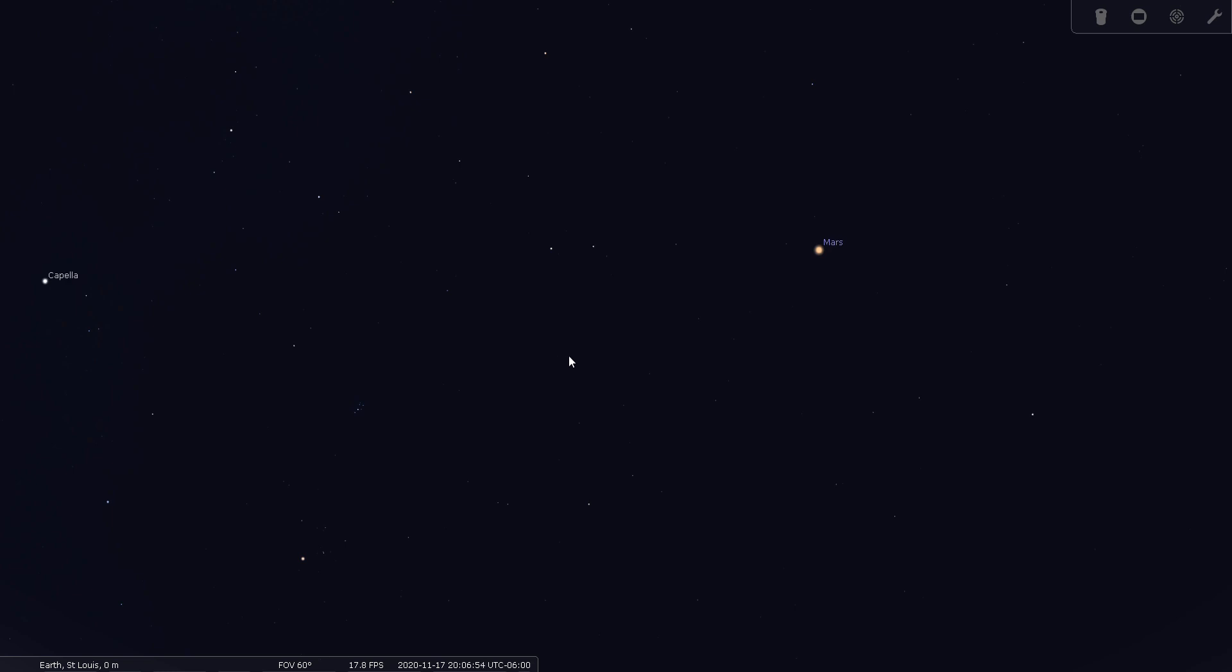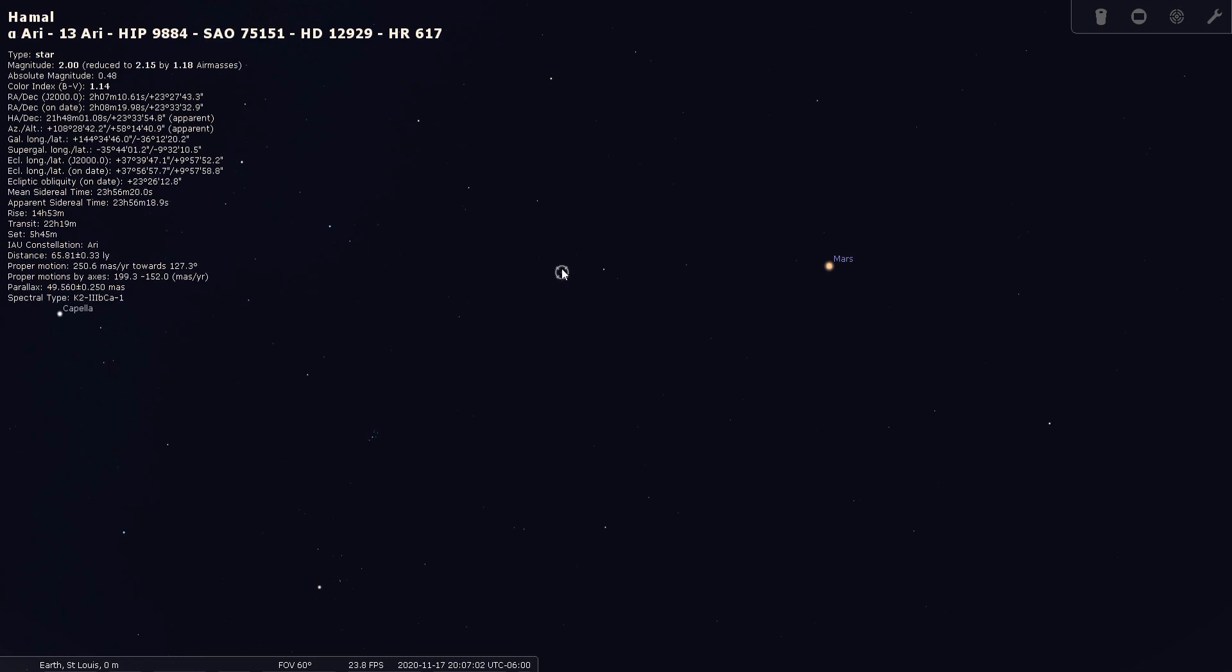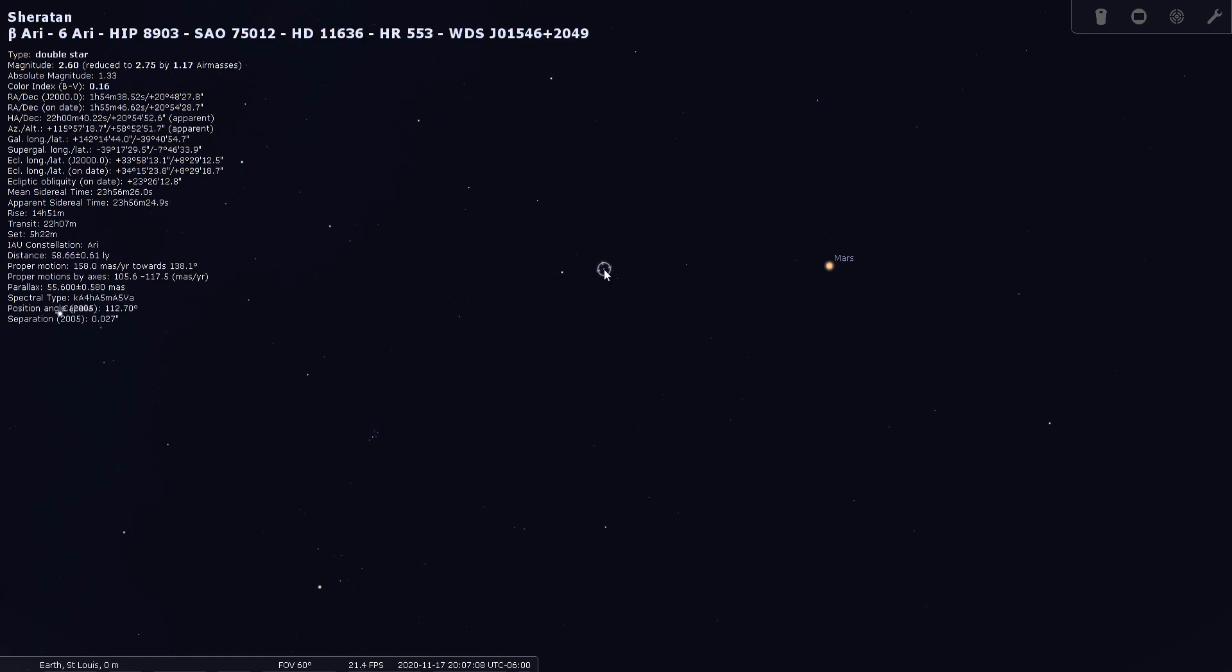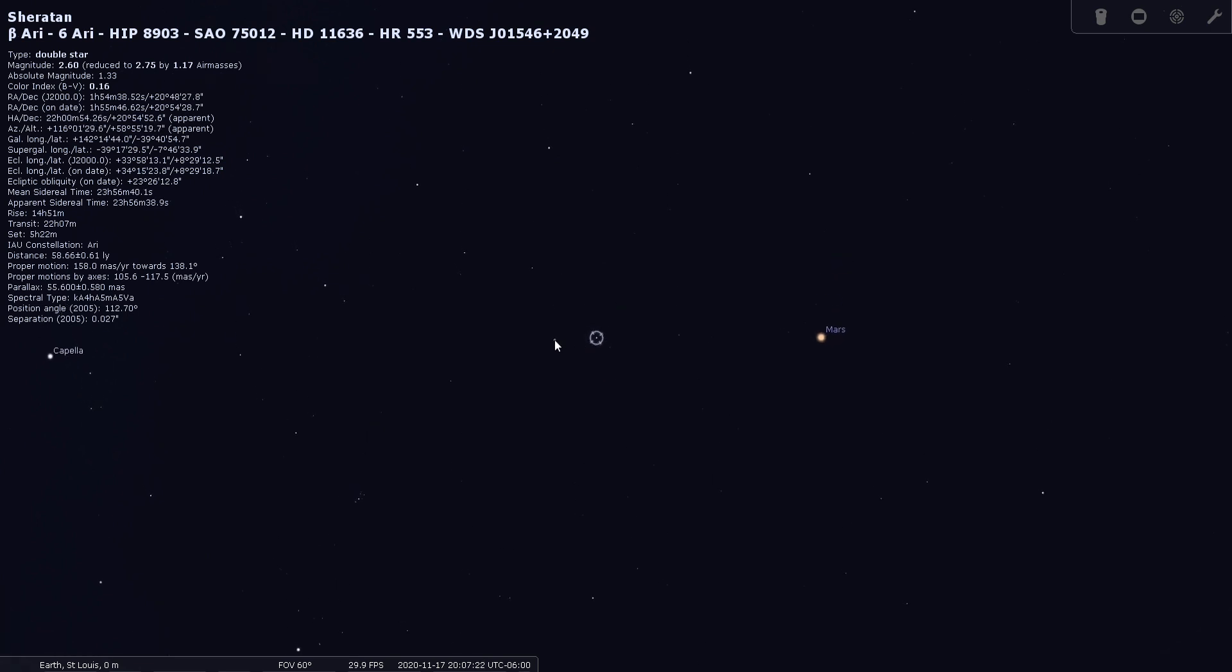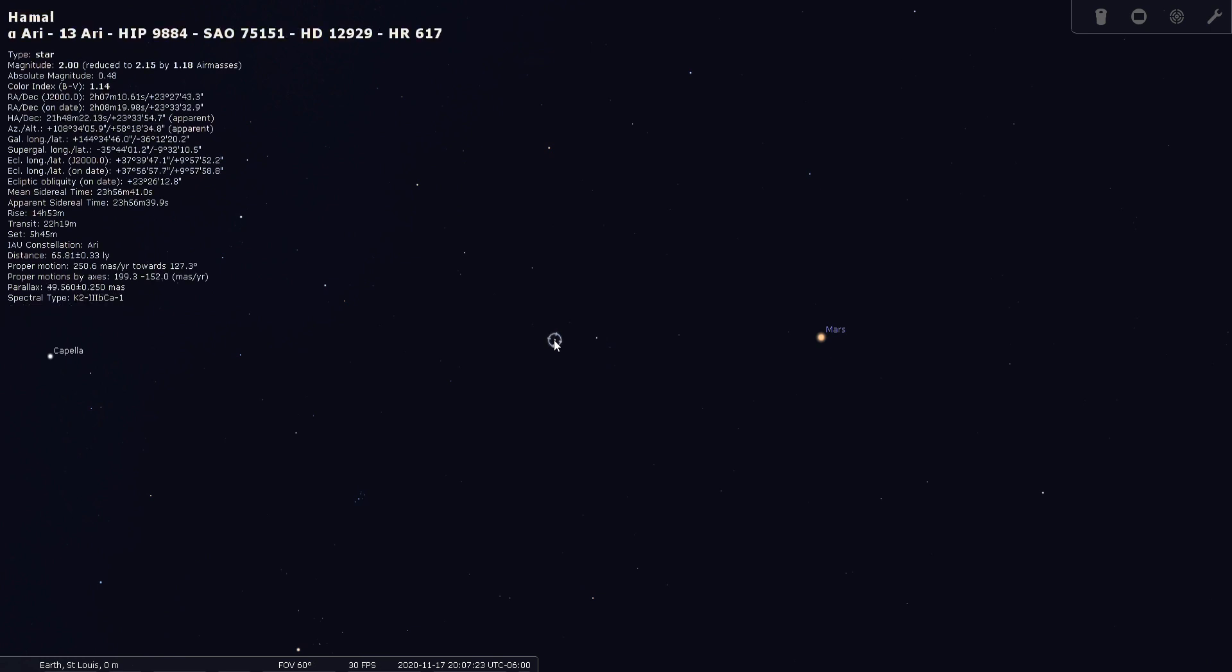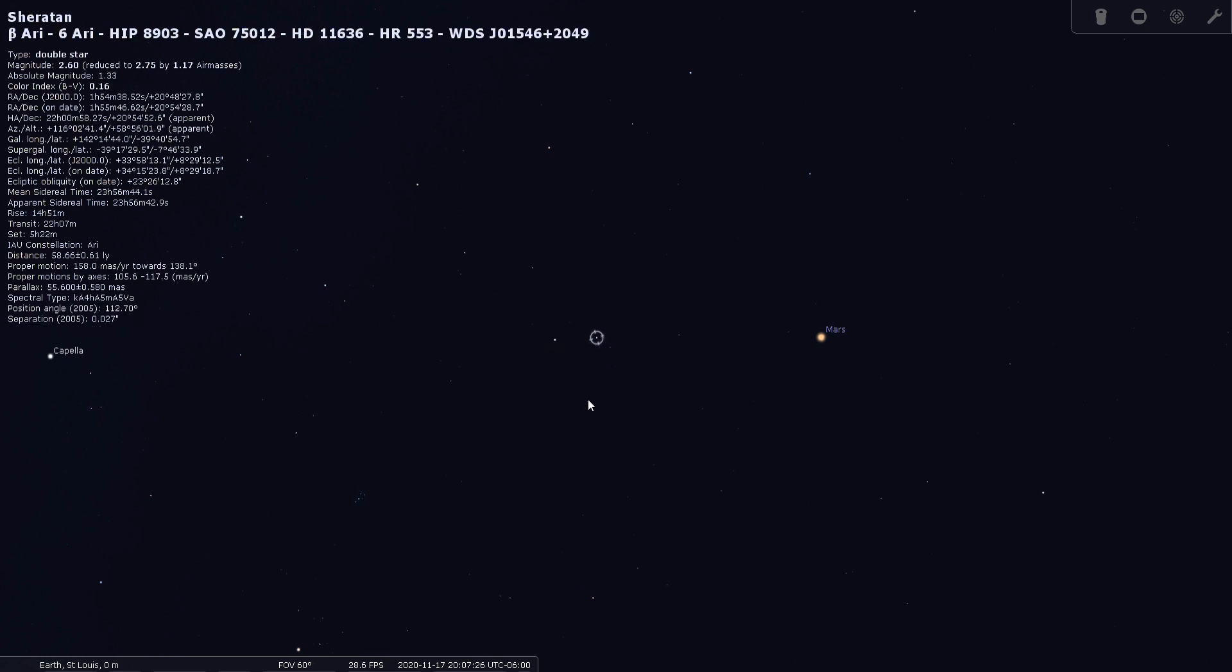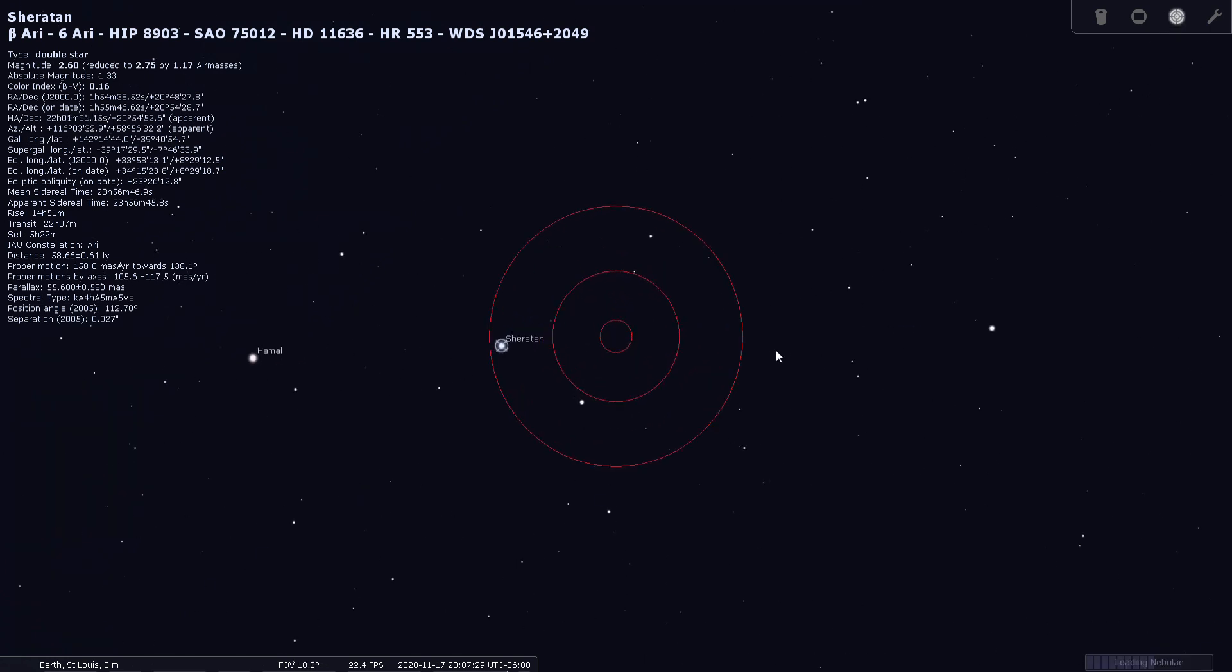Okay, so there are no really bright stars in Aries. You do have these two here that act as a signpost to it. So this one here is Hamal or the alpha star. And then this one here is beta or Sheratan in Aries. So it looks like Stellarium is indicating that beta is a double star. Let's see, was the alpha star? No, Hamal's not a double star, but beta is.